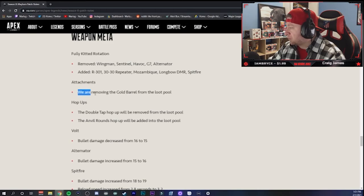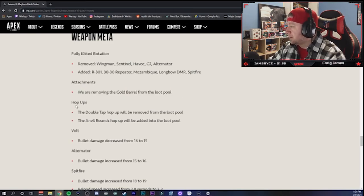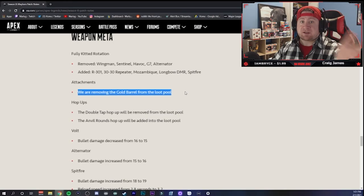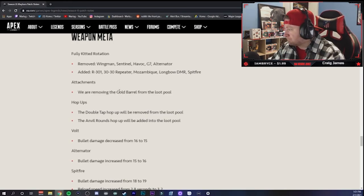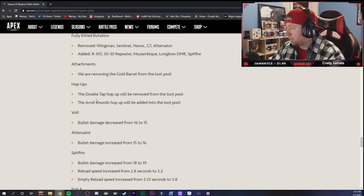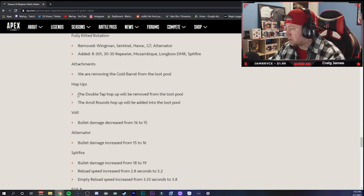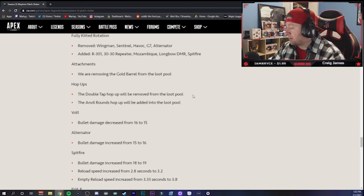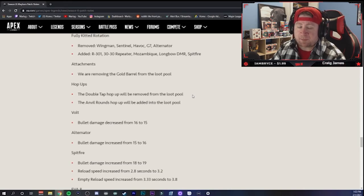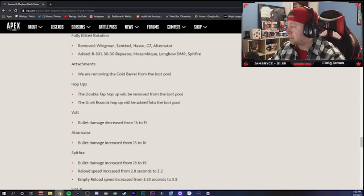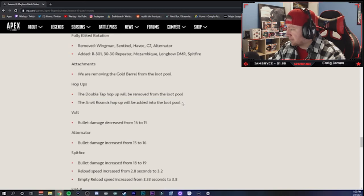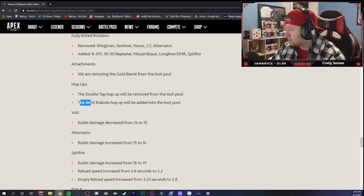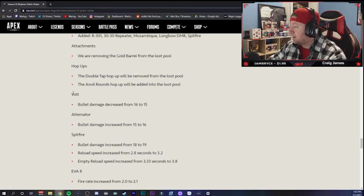Attachments - we are removing the gold barrel from the loot pool. So they're taking out gold barrel essentially guys, and they're adding the gold magazine. I guess that's fine. Purple is still really good. The difference between purple and gold I don't think is very much. So that should be fun. Double Tap is going to be taken out. Thank god, nobody uses Double Tap, Respawn. Put it in the vault and never bring it back again. The Anvil Rounds, now this is a good one man - R301 and Flatline single shot firing, guys we're gonna see some increased damage from that.